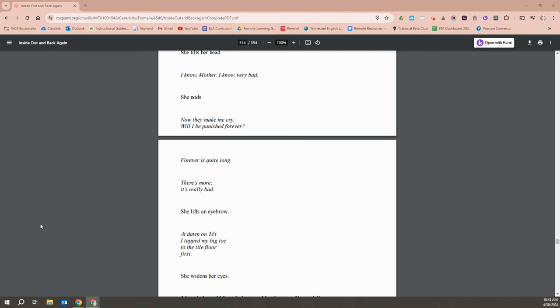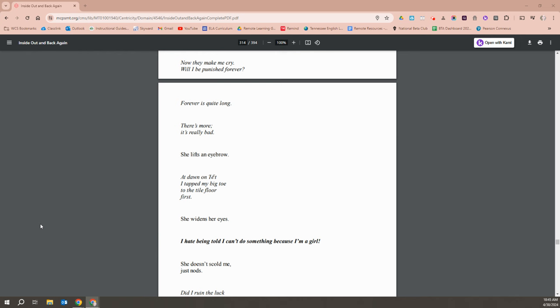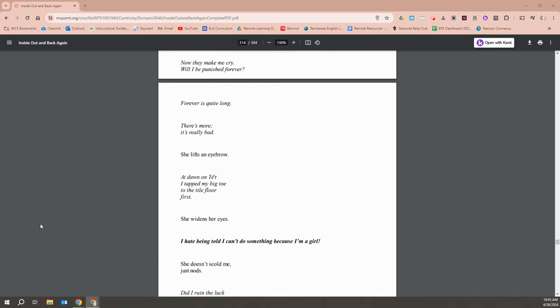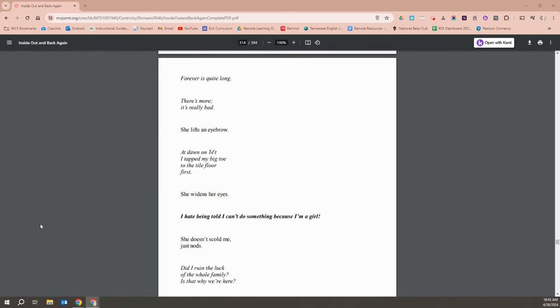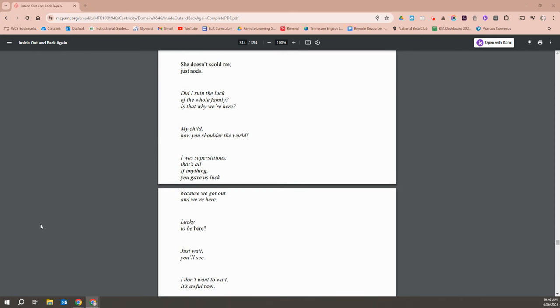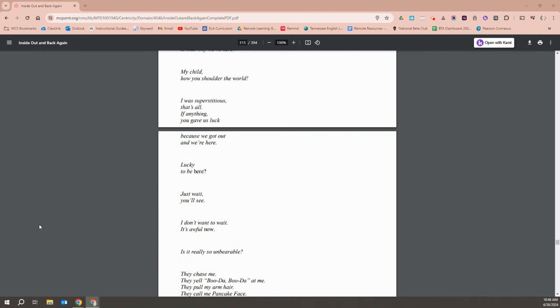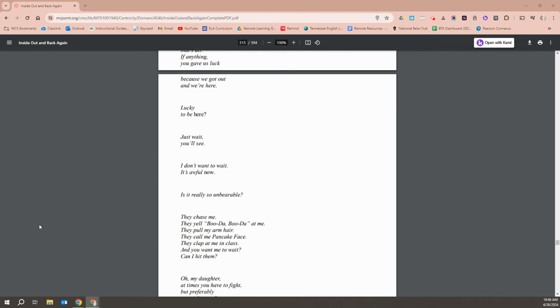There's more. It's really bad. She lifts an eyebrow. At dawn, on Tet, I tapped my big toe on the tile floor first. She widens her eyes. I hate being told I can't do something because I'm a girl. She doesn't scold me. She just nods. Did I ruin the luck of the whole family? Is that why we're here? My child. How you shoulder the world. I was superstitious, that's all. If anything, you gave us good luck because we got out and we're here. Lucky to be here? Just wait. You'll see. I don't want to wait. It's awful now.